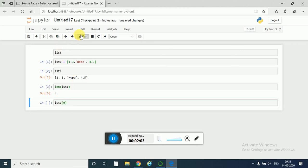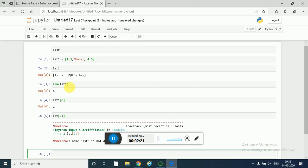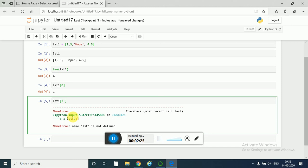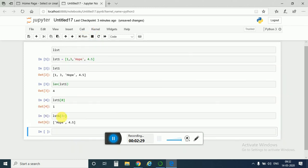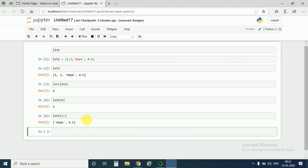Now just like a string, we can also do list indexing and slicing. Suppose if I call lst1 at zero index I get back one. If I do here two colon, I get back hope and 4.5. So this indexing and slicing is just like strings, so I would not explain it more and I would just jump over to the next topic that is list concatenating.